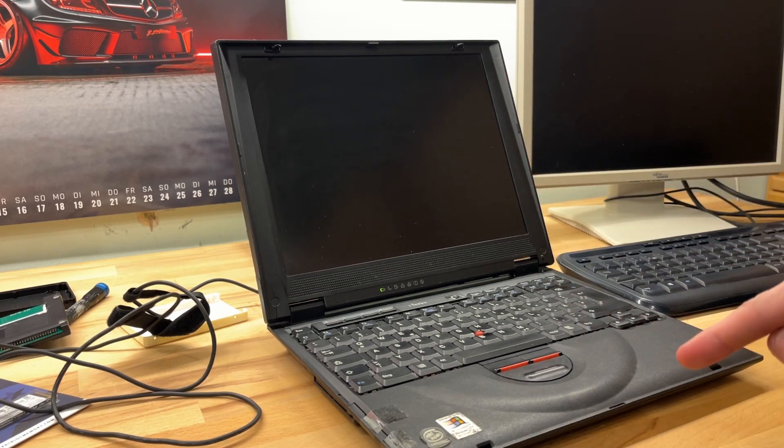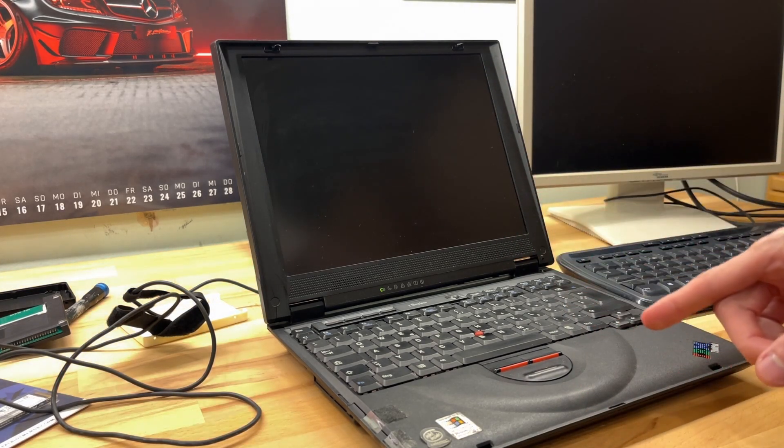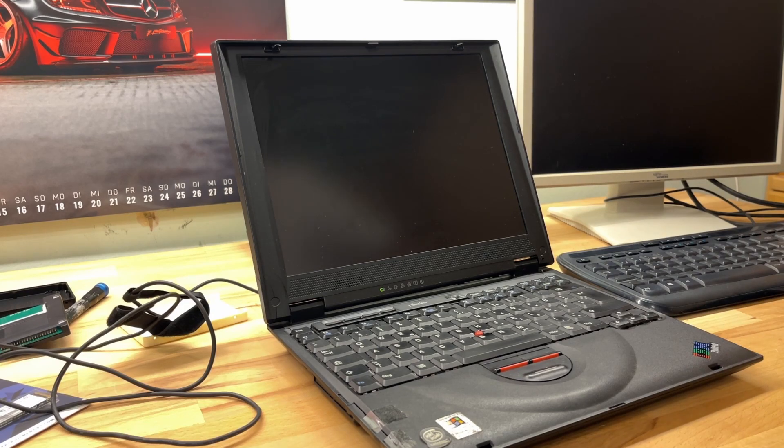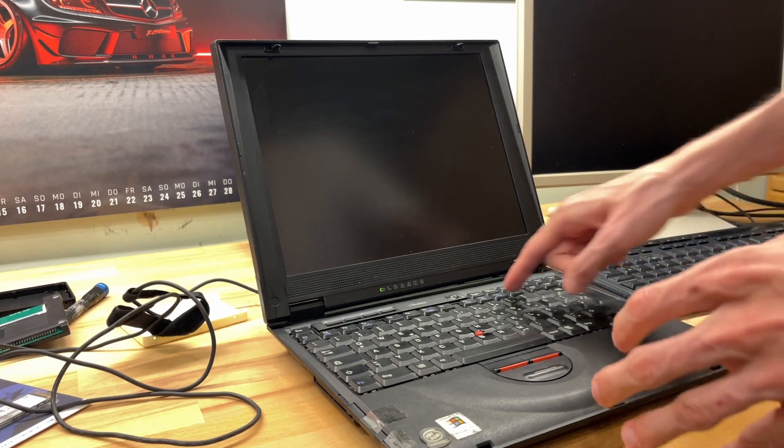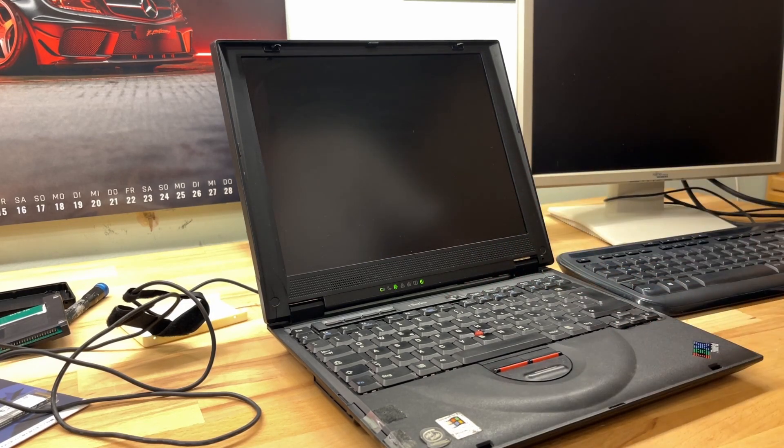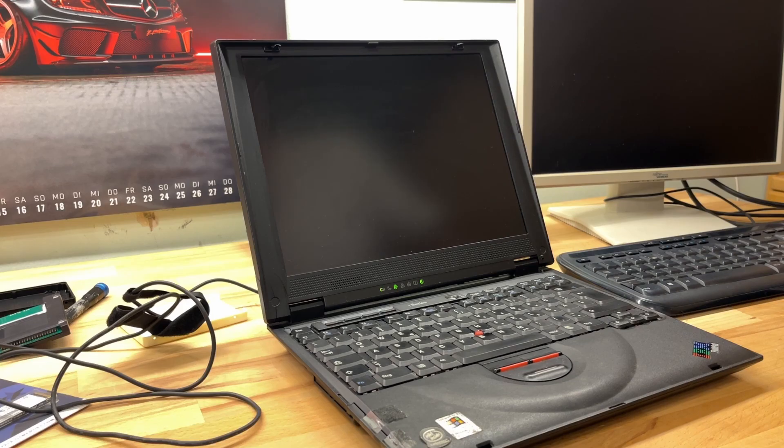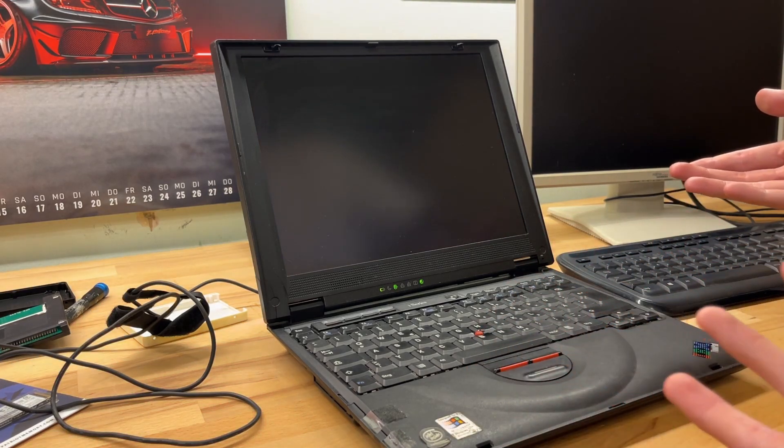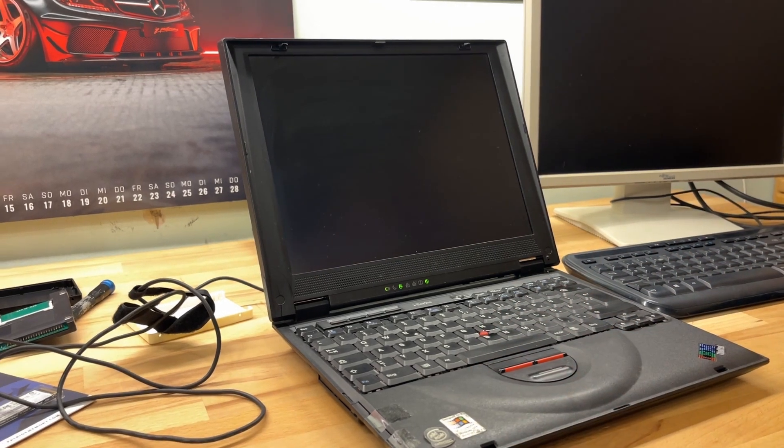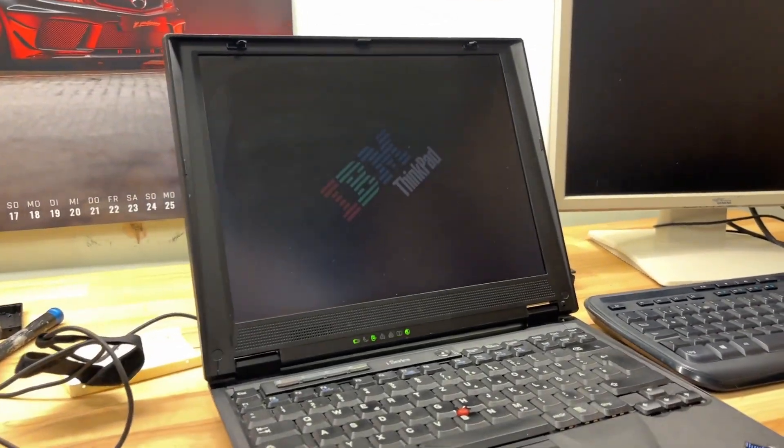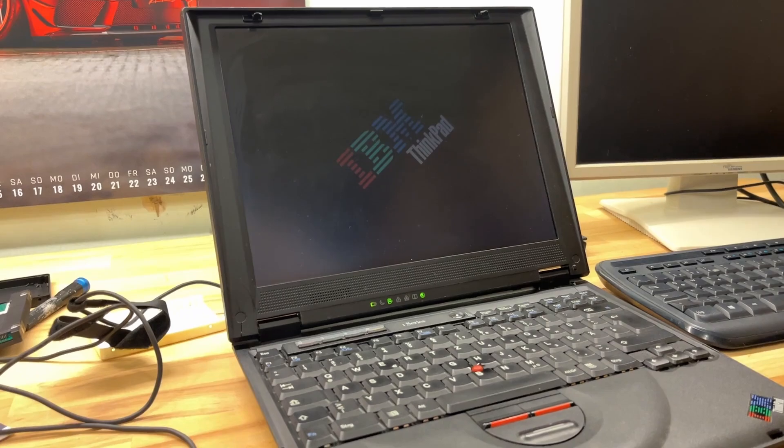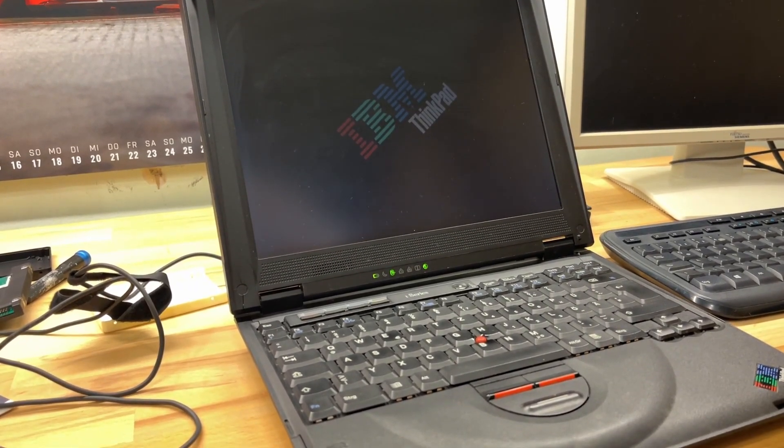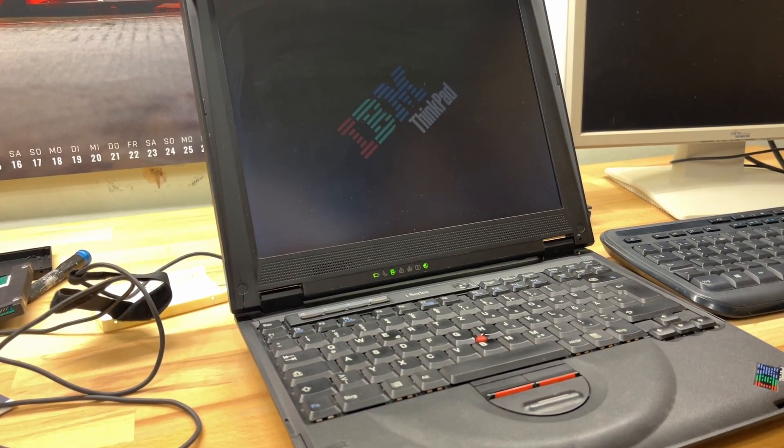Right now it has an SD card as a boot media. Let's see if it boots. Does something. Let's move here a little closer. Yep, that's looking good.